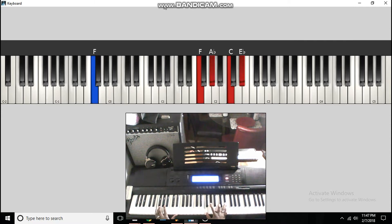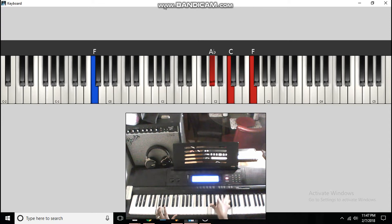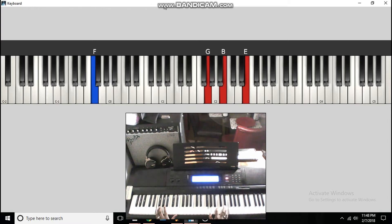Next chord is F in the bass to F, A flat, C, E flat. And then you're going to do two passing chords: A flat, C, F, F minor chord to a G, B, E, E minor chord.